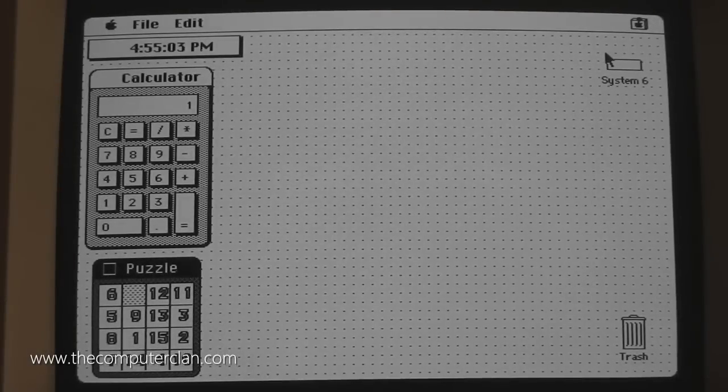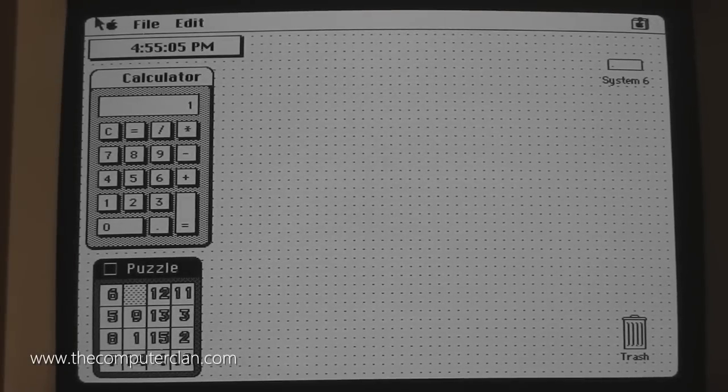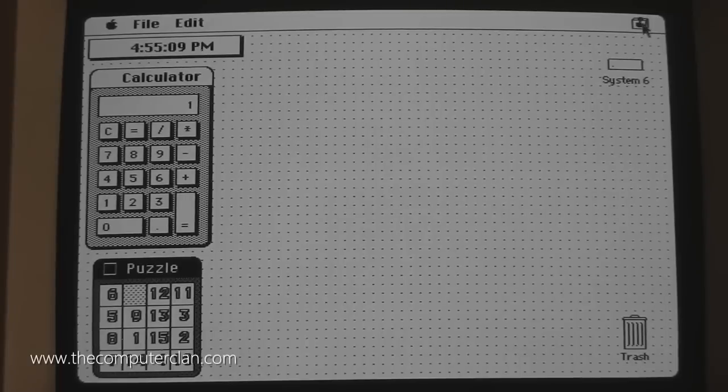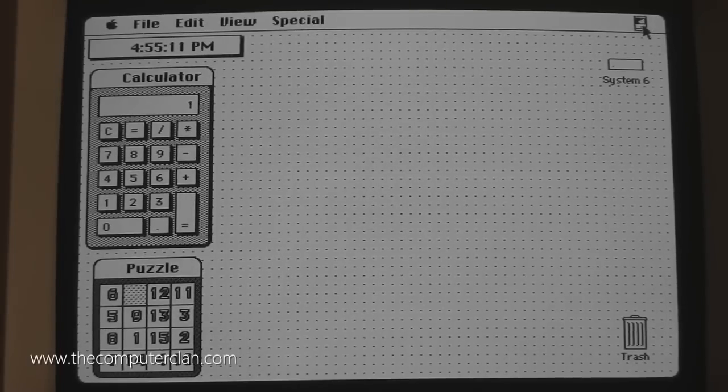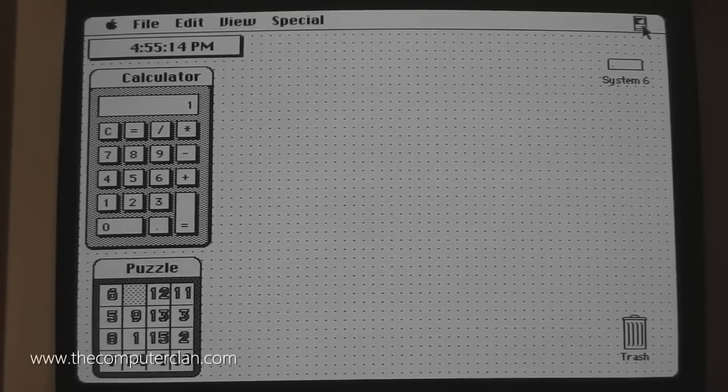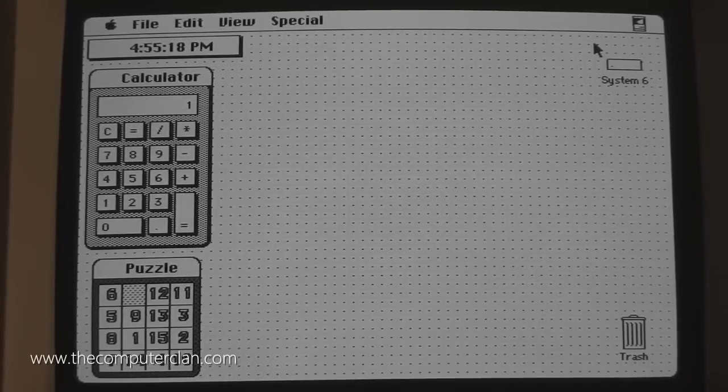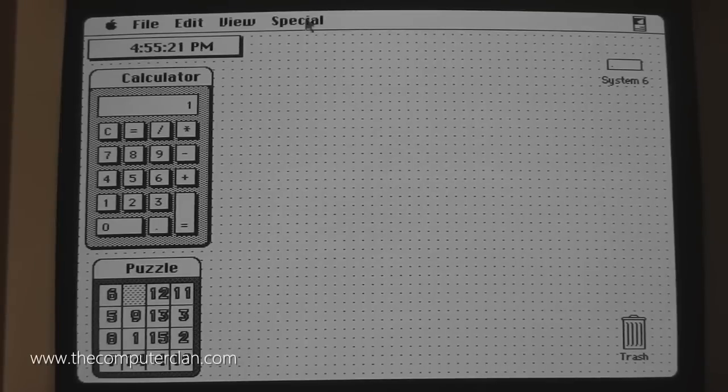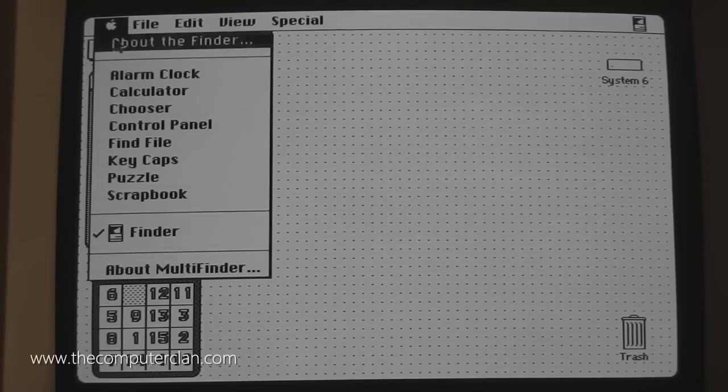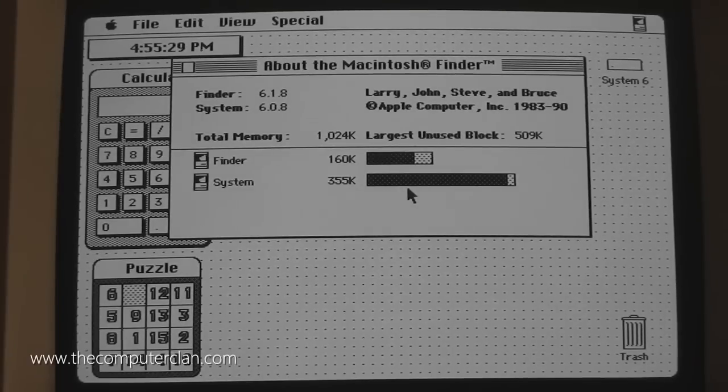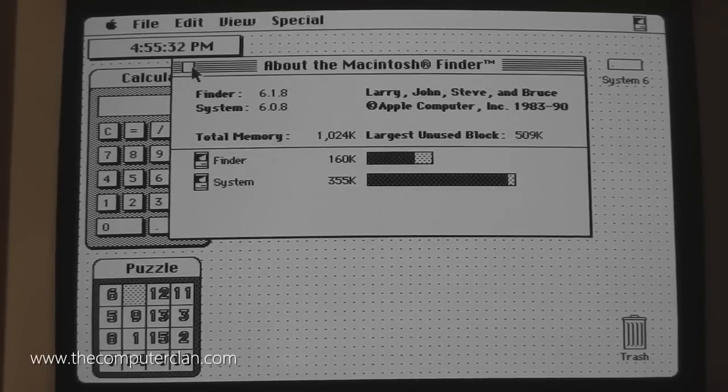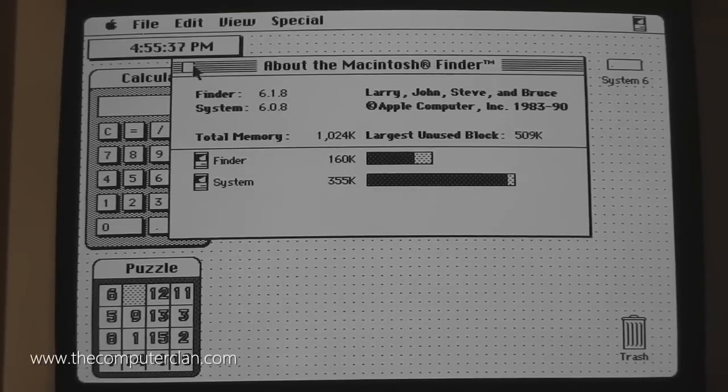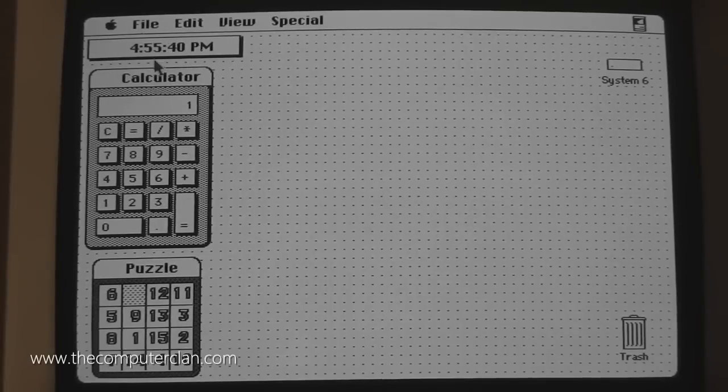To switch through applications easily, you can obviously go to the menu. But if you just have desk accessories here, you can click the icon in the upper right and it will switch you to the Finder. Back and forth, back and forth. That was a handy multitasking button. It's kind of like Alt-Tab or Command-Tab nowadays in OS X. If I go to about the Finder, you can see we're not using that much more memory. This thing has one megabyte of RAM. This is a Macintosh SE. It only has one megabyte, total 1024. So I can have those things run in the background, no problem.